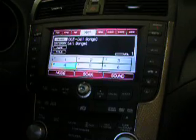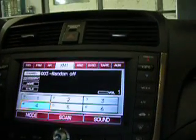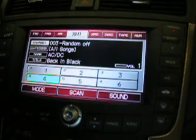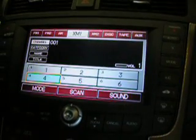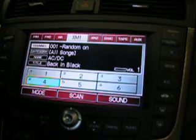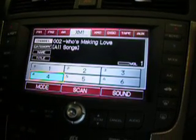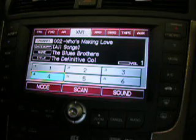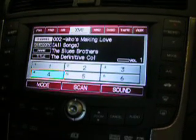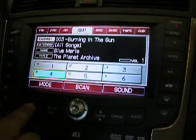Now you can push and hold button 2, and that will turn your random on. As you use the tune knob on the factory radio controls, it'll just go to the next song in a random list on the iPod.